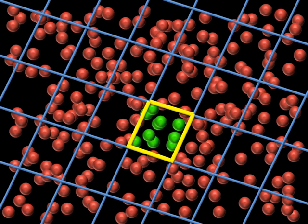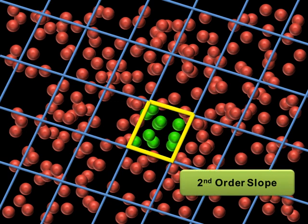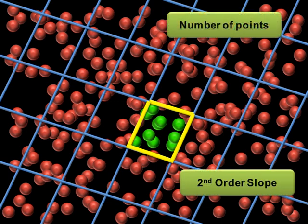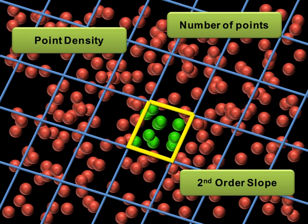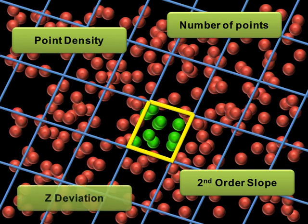Including, but not limited to, second order slope, the number of points, the point density, and the z deviation.